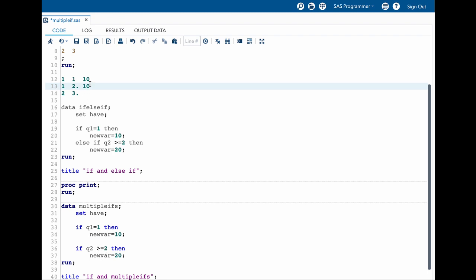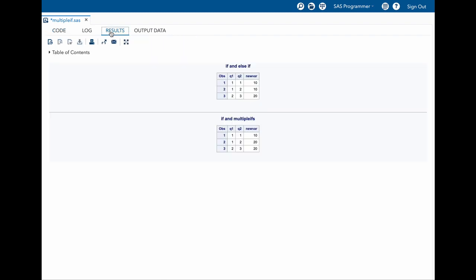What we got as a value of 10 in here will be overwritten. And then again in the third row, the q2 is greater than 2, so the new var value is 20. Let us quickly look into our results and see if they are appearing the same. Yes, they are appearing the same.